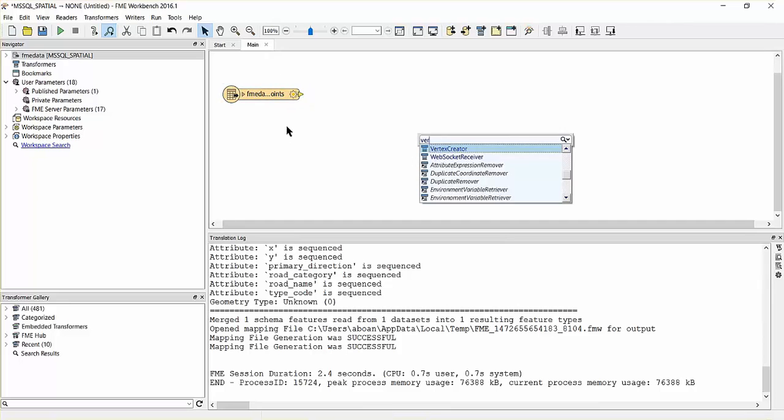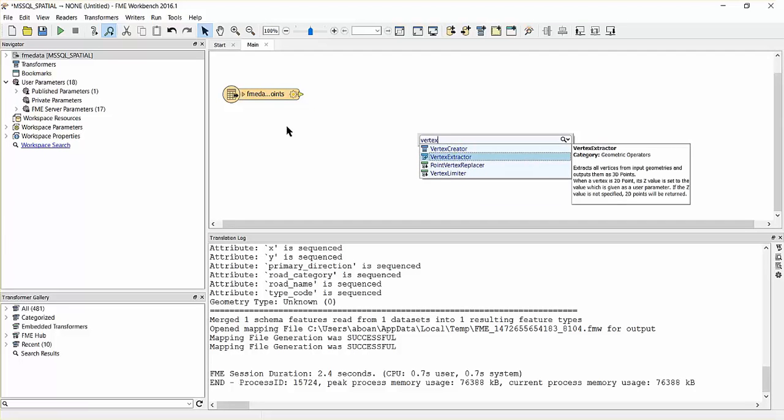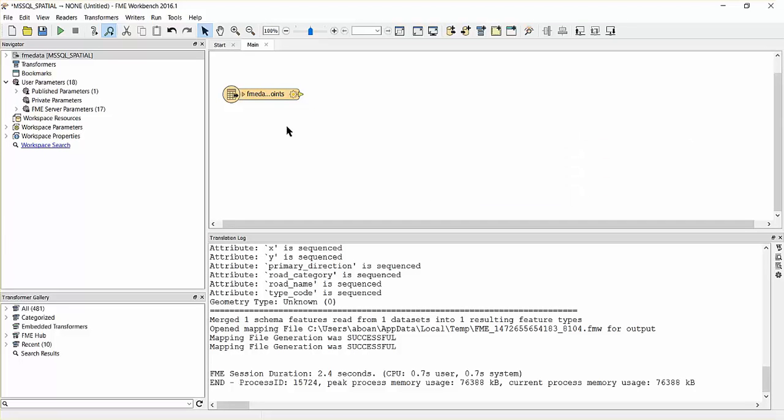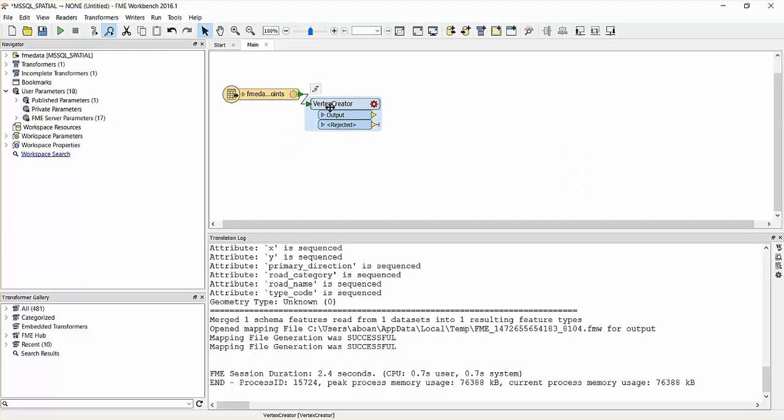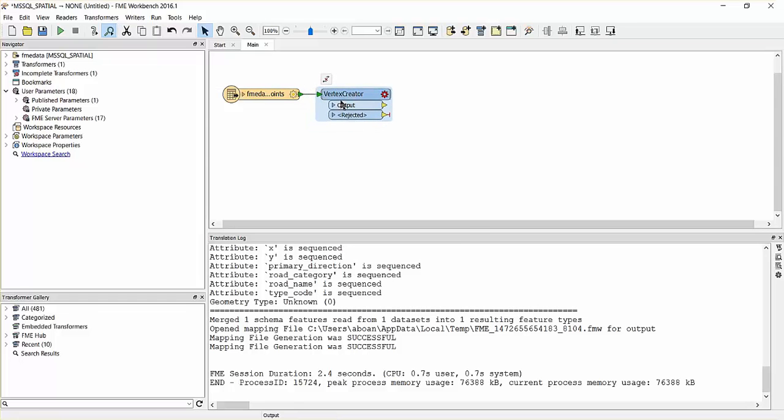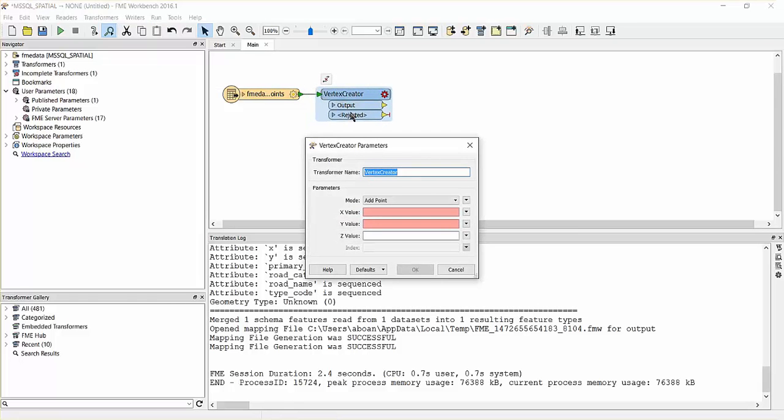Add a vertex creator to the canvas and connect it to the road points reader. This transformer will convert the X and Y attribute values into points.